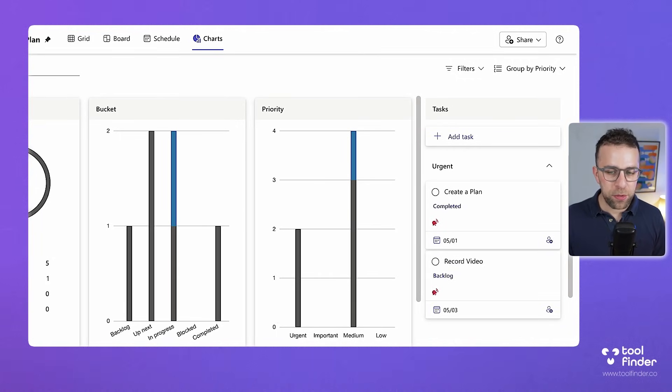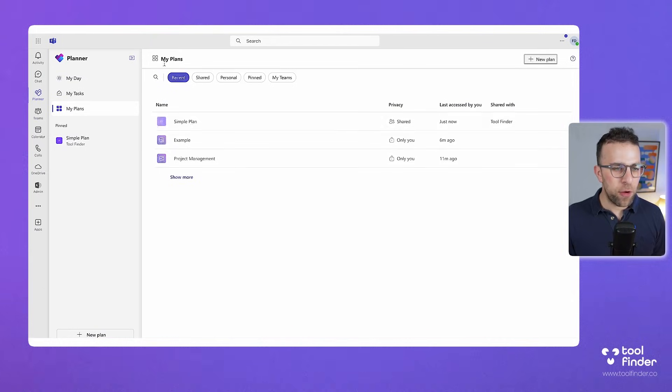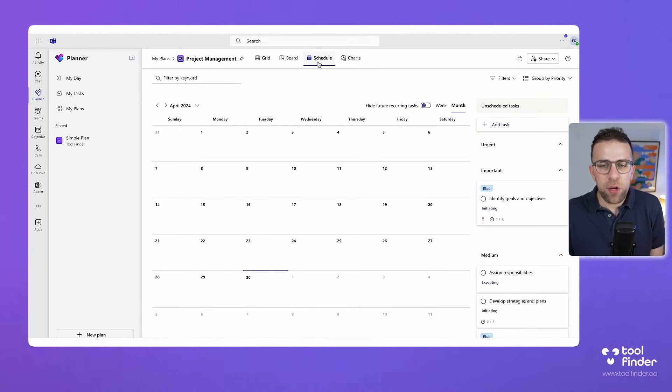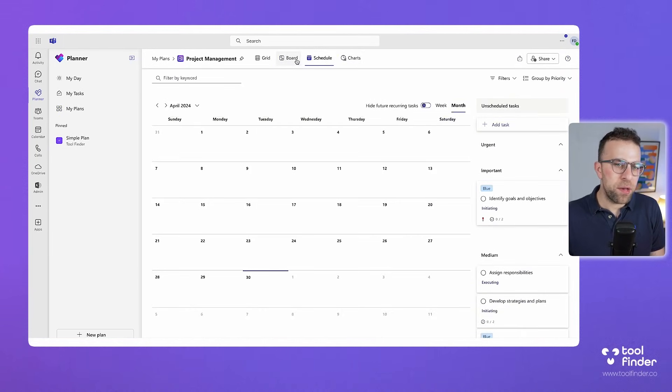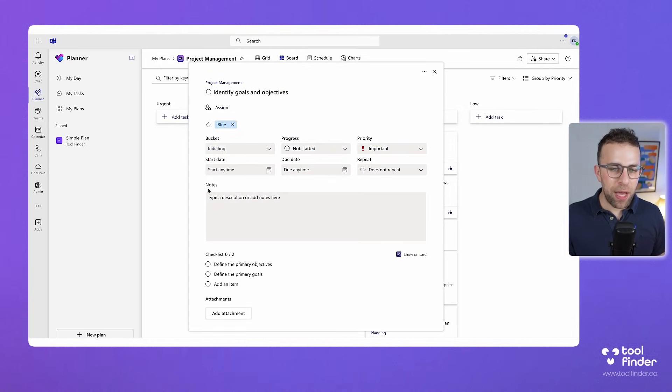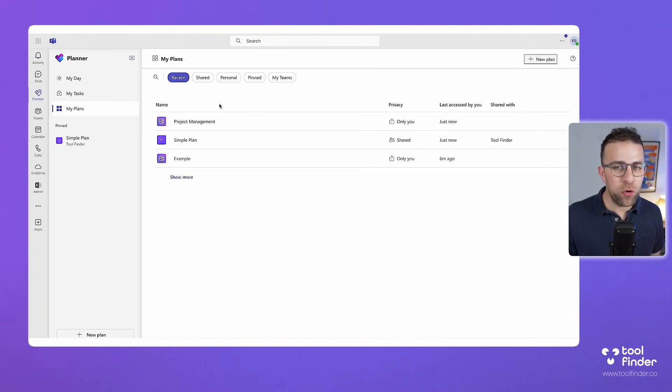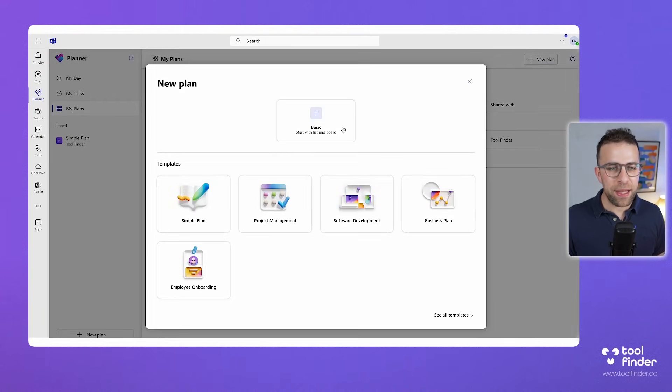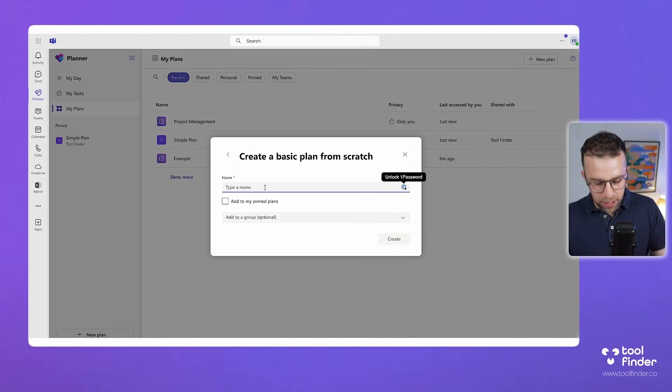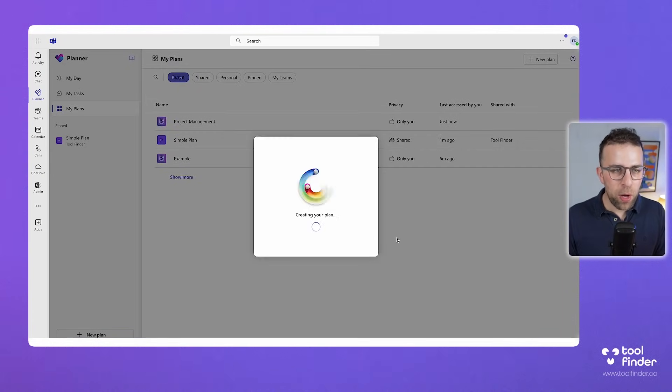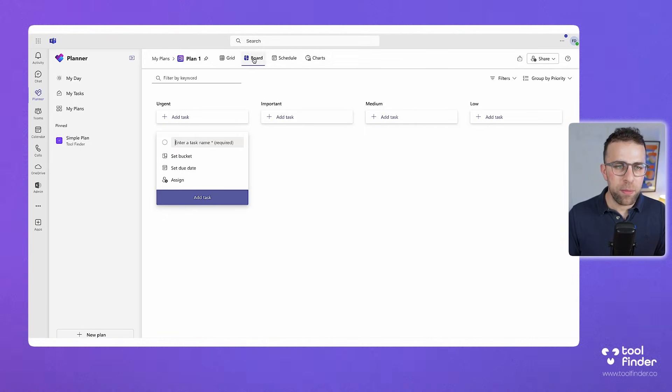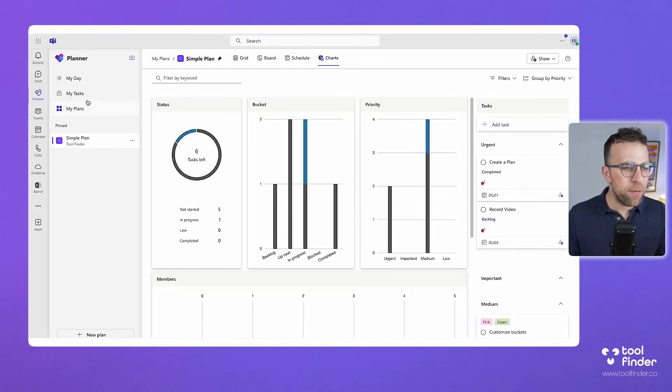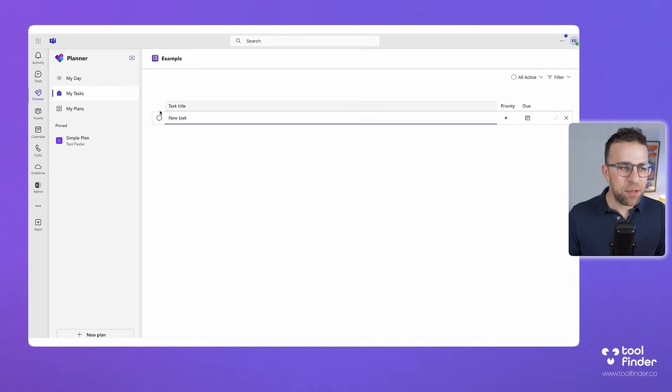So for example if I go to my plans you can see the project management version of this is not vastly different but obviously changes a few of the perspectives that you might have in terms of having a bit of a setup. You can create anything from a basic which means that say I called this one plan one I can go ahead and see that same structure grid board schedule and charts which is all very helpful.